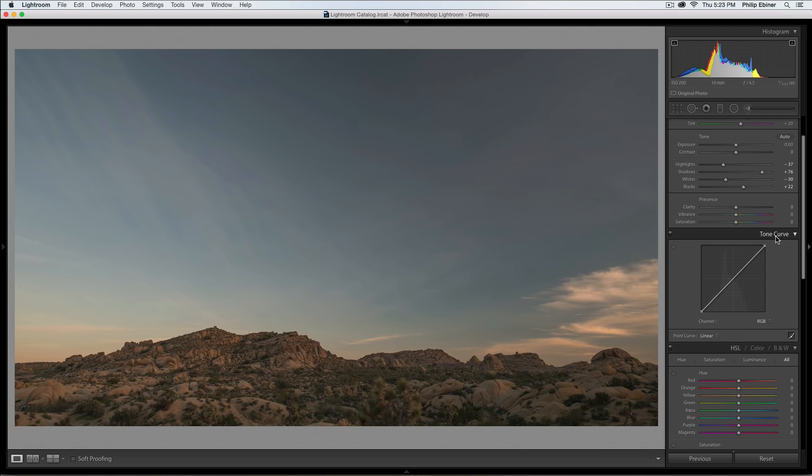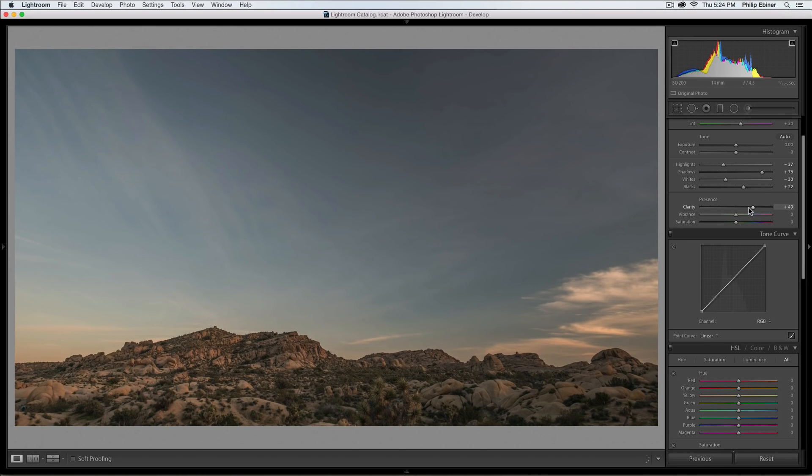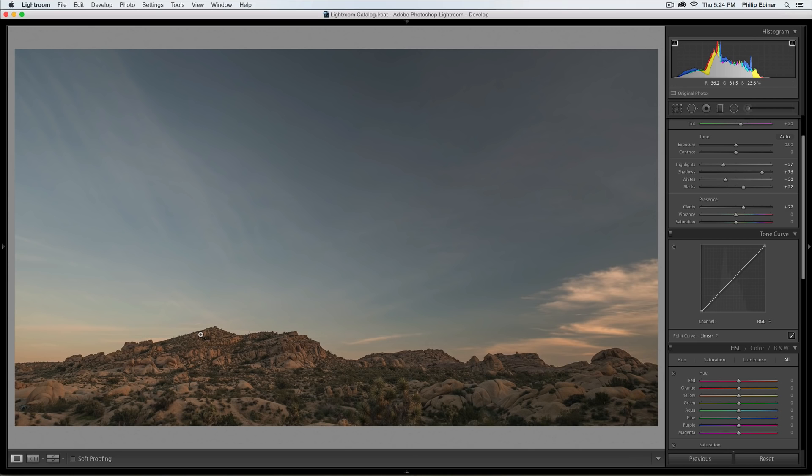The next set of tools I like to use are the clarity, vibrance, and saturation sliders. Typically for landscapes, I'll boost the clarity just a bit. This increases the definition of the land with the clarity slider. If you're shooting portraits, photos of people, this can look a little weird. But with landscapes, it actually looks pretty good.